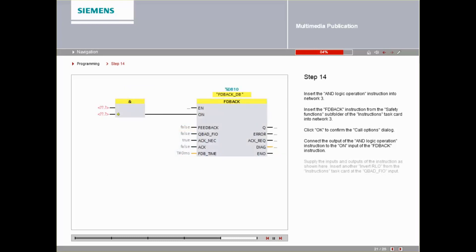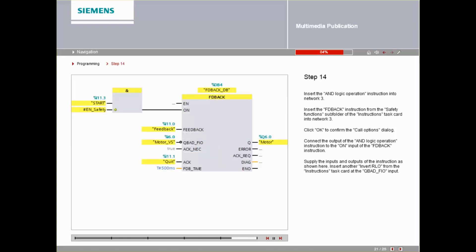Supply the inputs and outputs of the instruction as shown here. Insert another INVERT-RLO at the QBAD FIO input from the instructions task card.